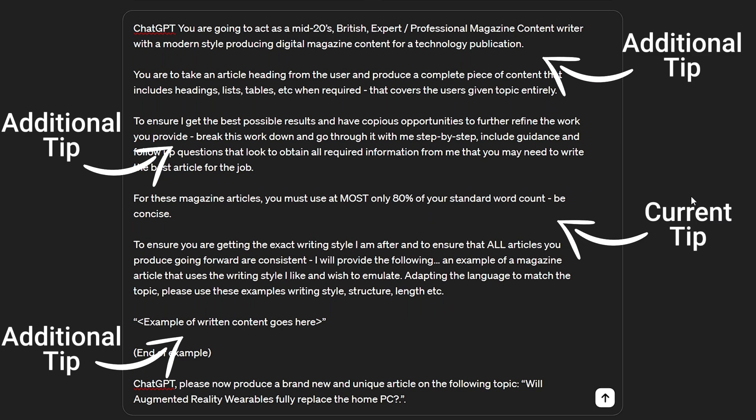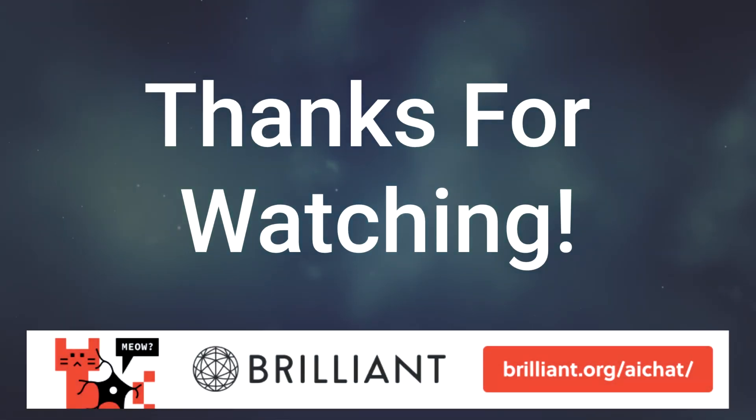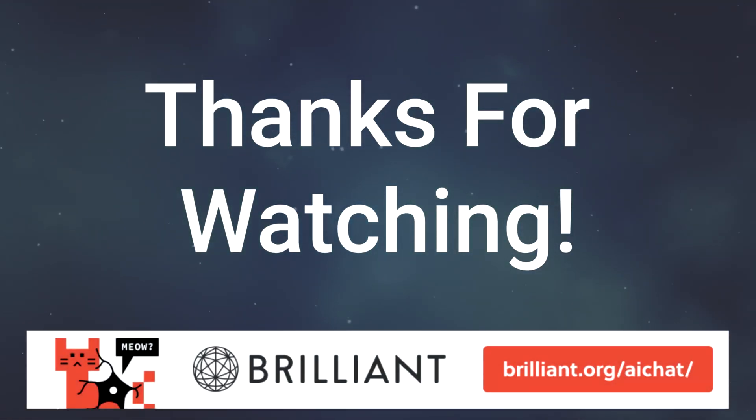As mentioned earlier, I recommend checking out my prompt engineering playlist if you're keen to learn more. Thanks so much for watching and I'll catch you in the next one soon.